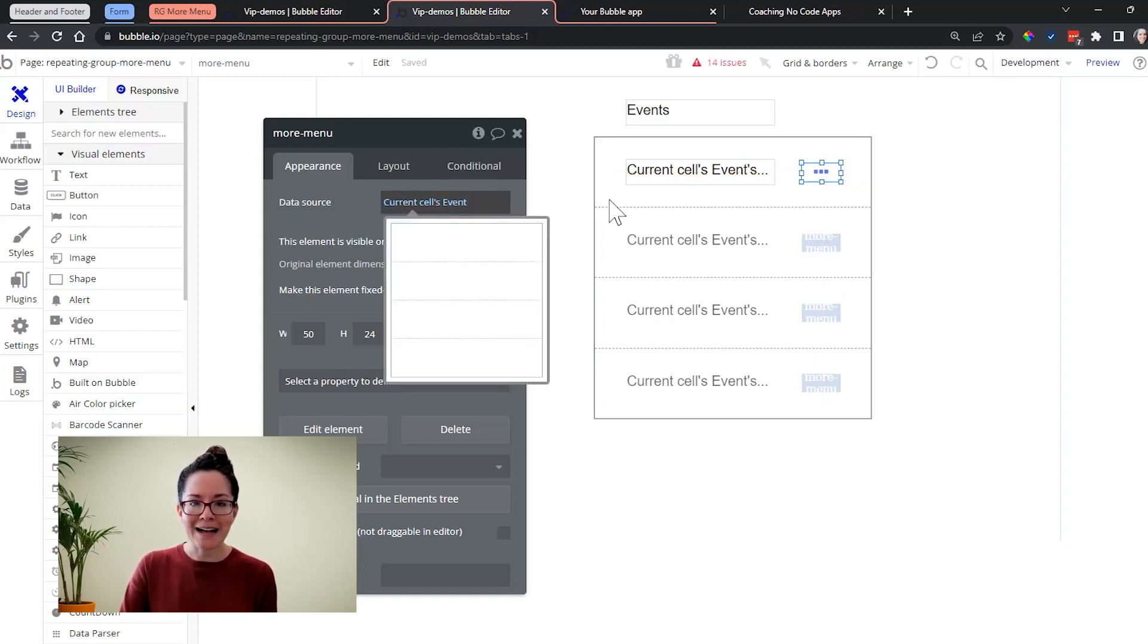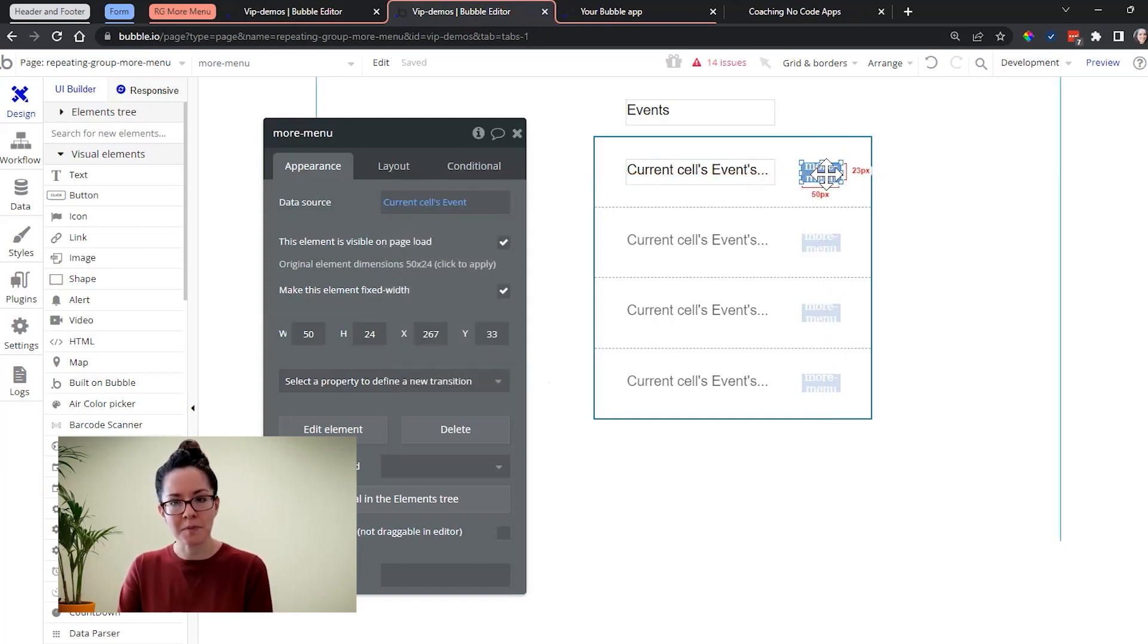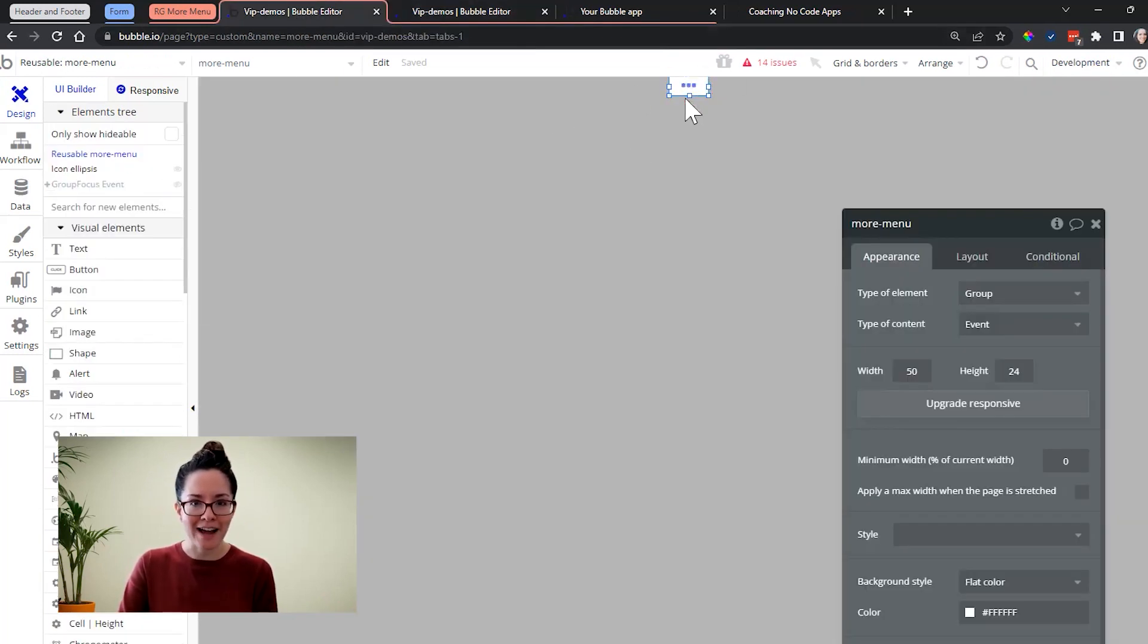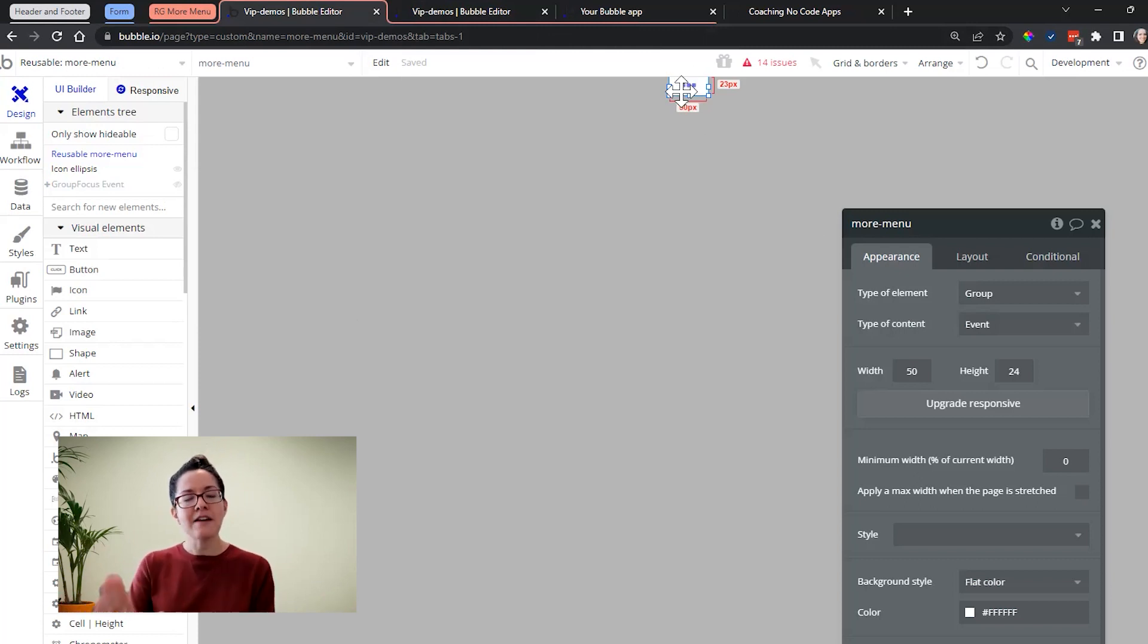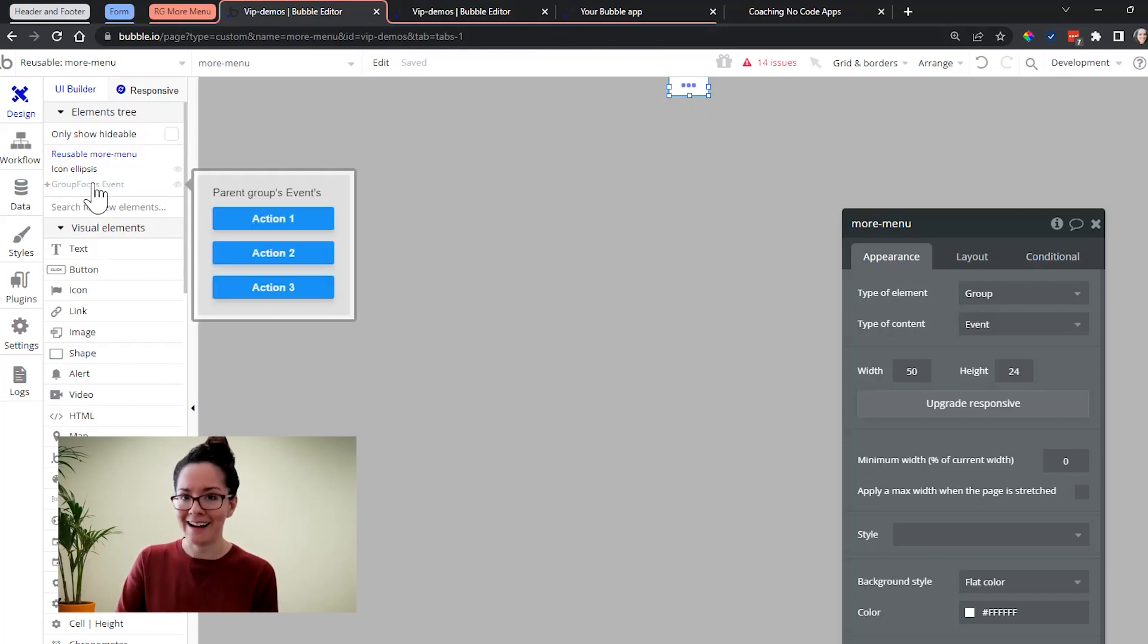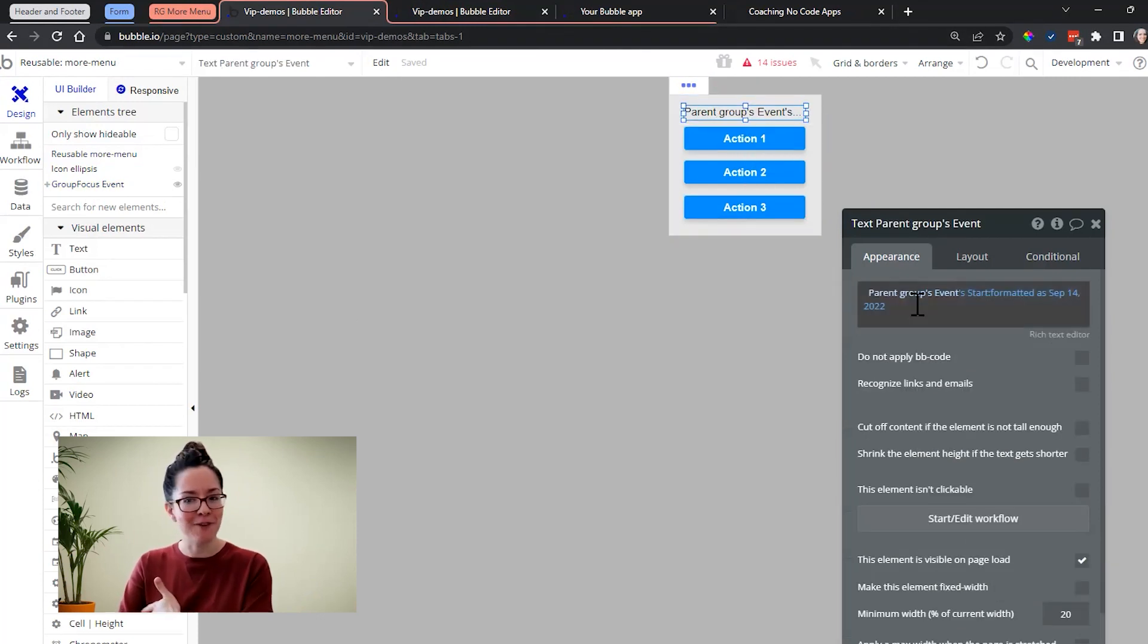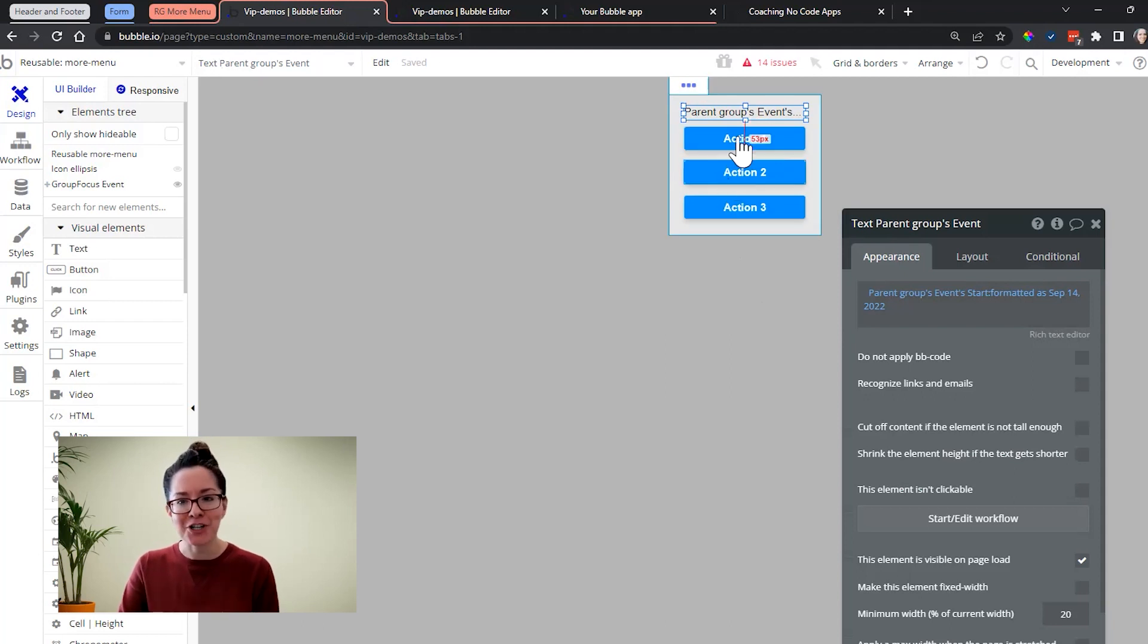So we can see that we're passing the event, the cell's event into that reusable element. And if we open up the reusable element, it's actually just the size of the icon there. This is now kind of acting as a page of its own. And so from here, I absolutely can add a group focus. So when I click on that icon, it shows this here, and then I can reference the events data, and I'm off to the races. I can take any action on that event.